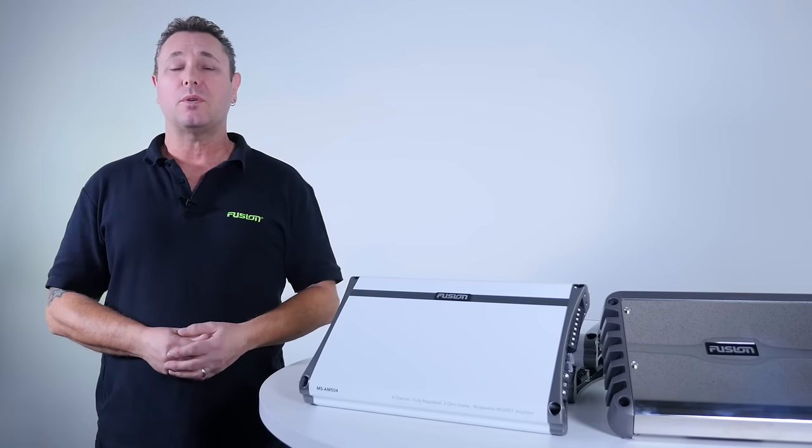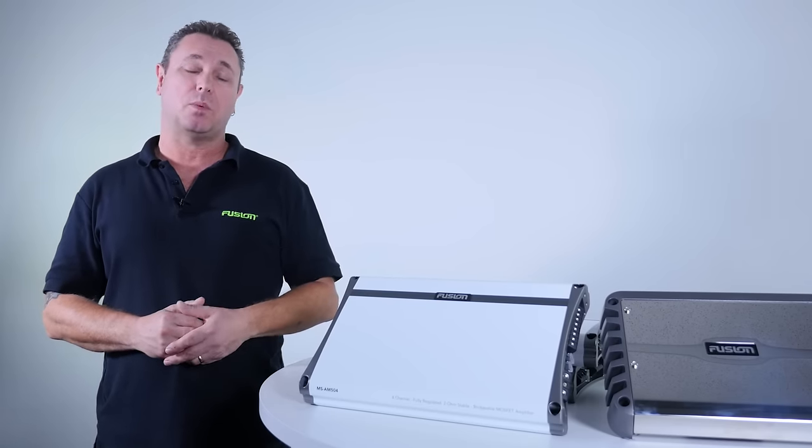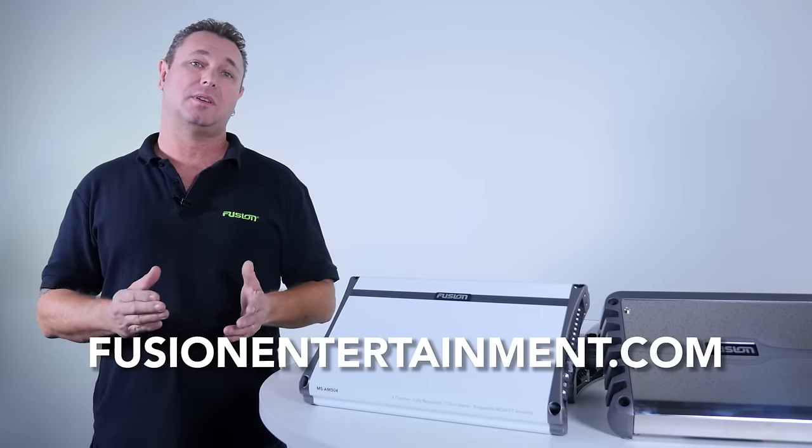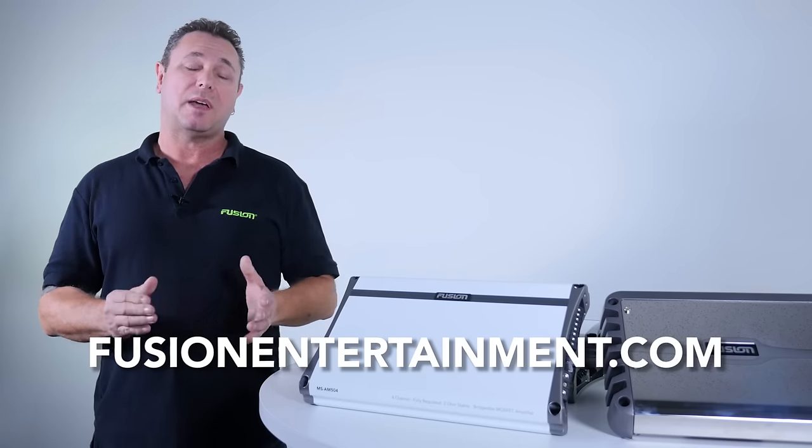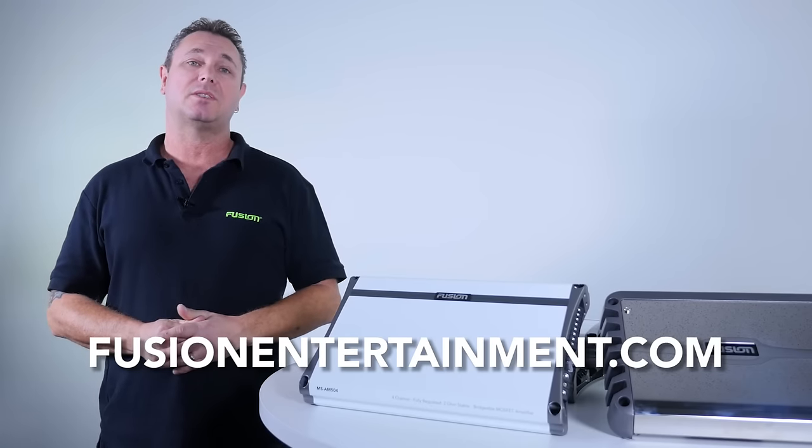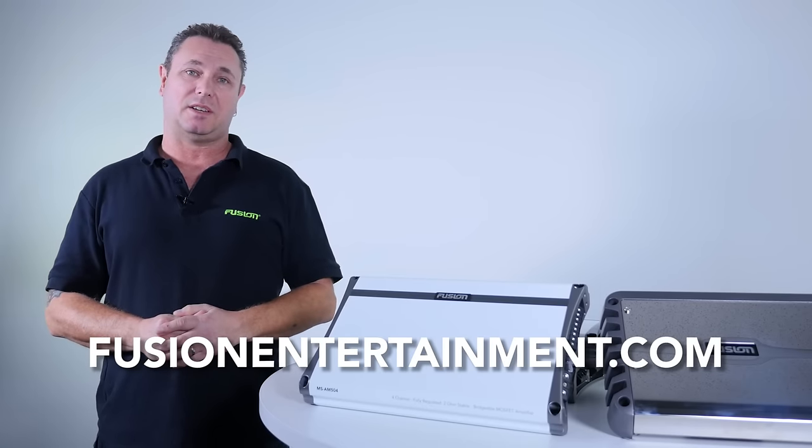For more information, just contact us on the website www.fusionentertainment.com and look forward to the next installment of Tech Tips.